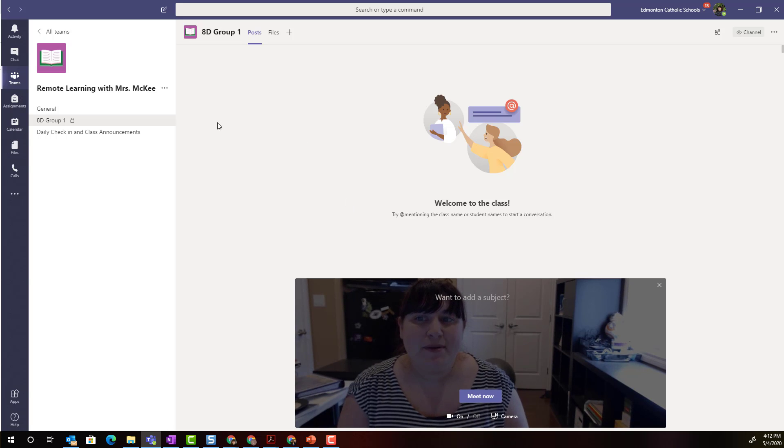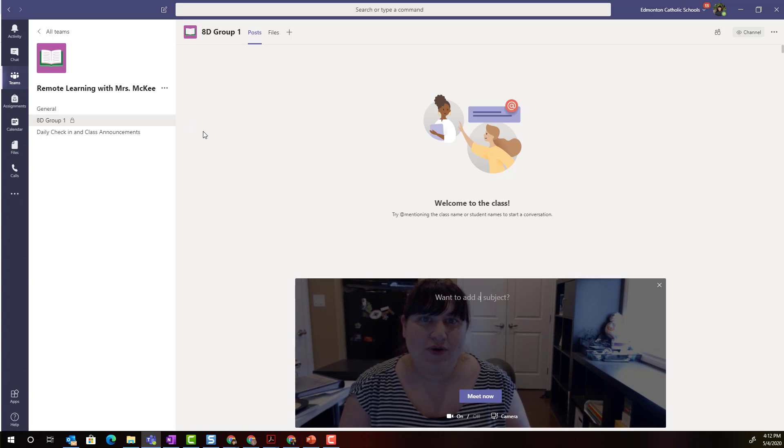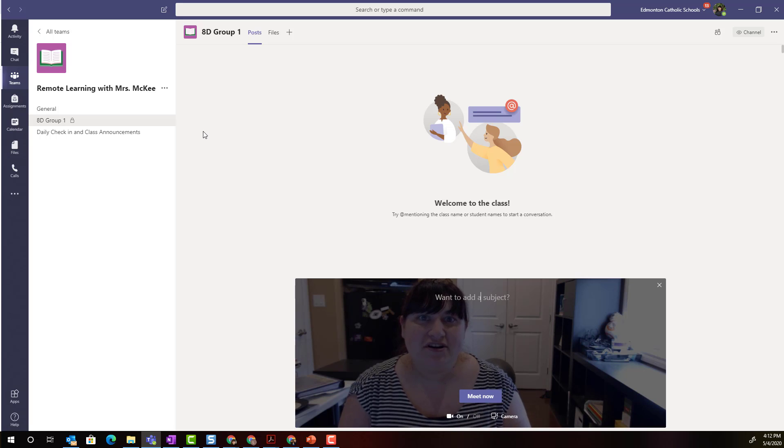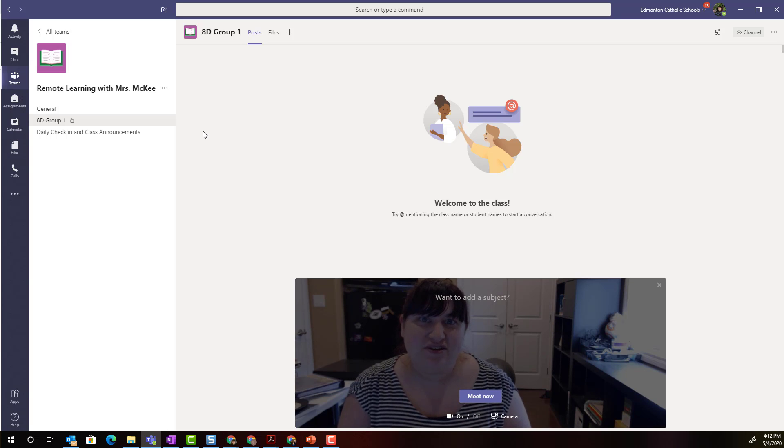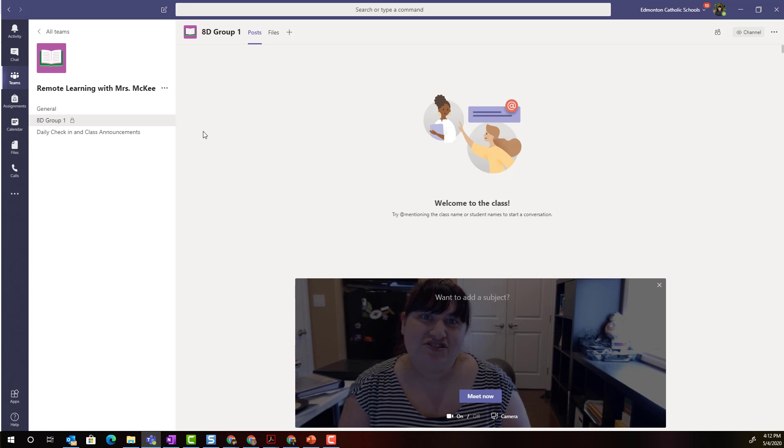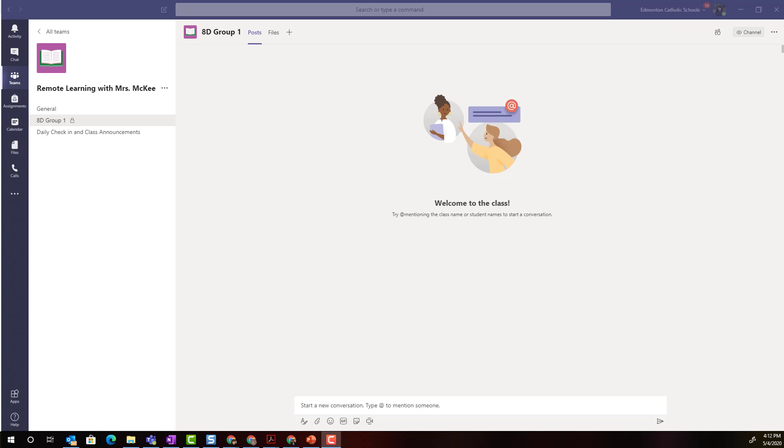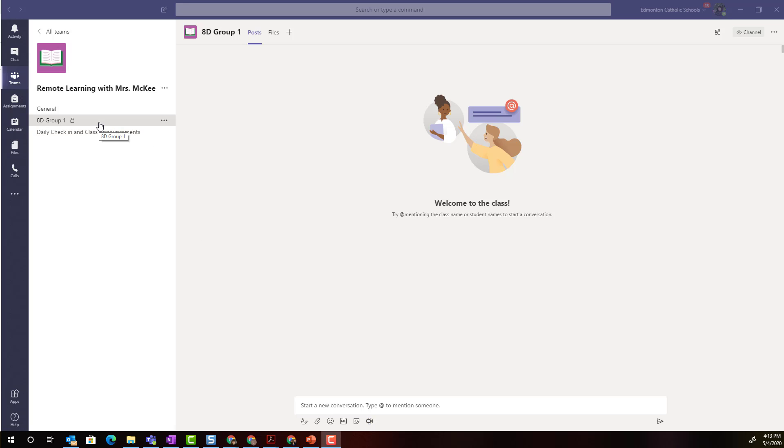The other members of this team can then join the video conference and I as a teacher can moderate the conversation or guide the conversation to facilitate instruction. These features, the post tab, the file storage, as well as the ability to video conference inside the channel, are also available in standard channels.